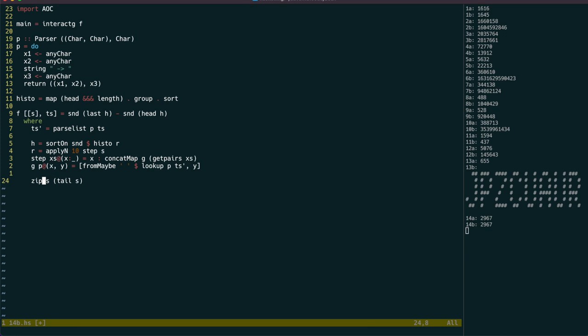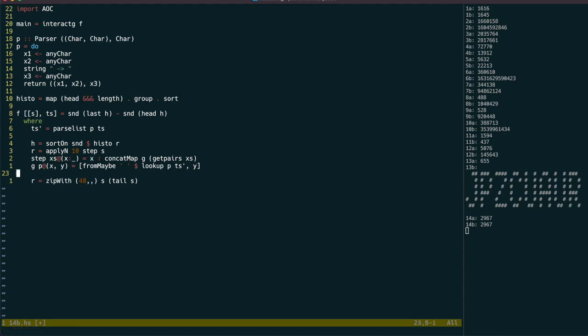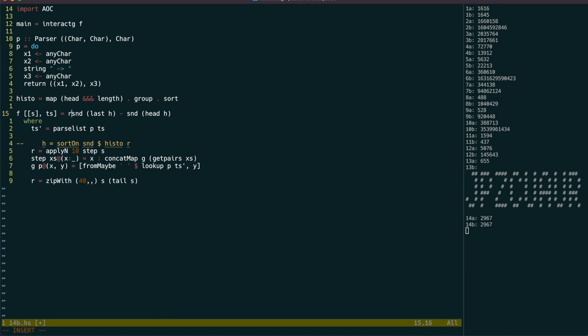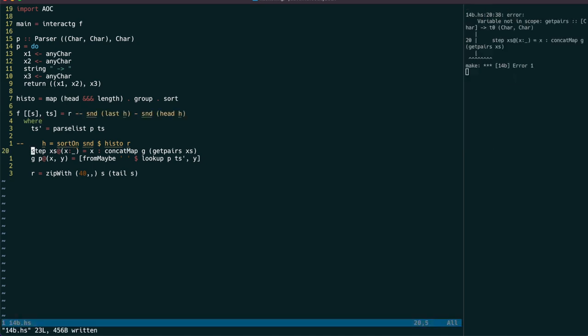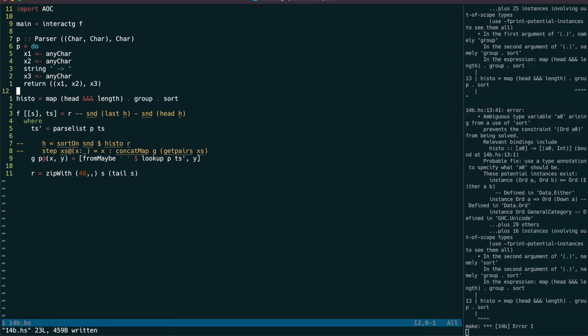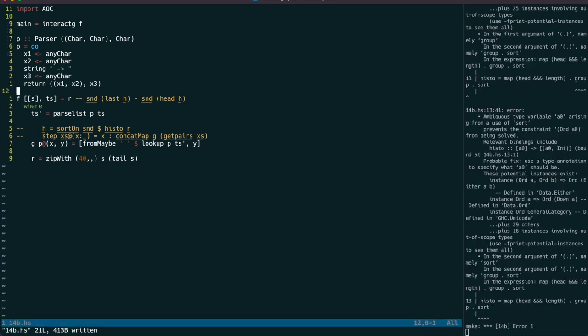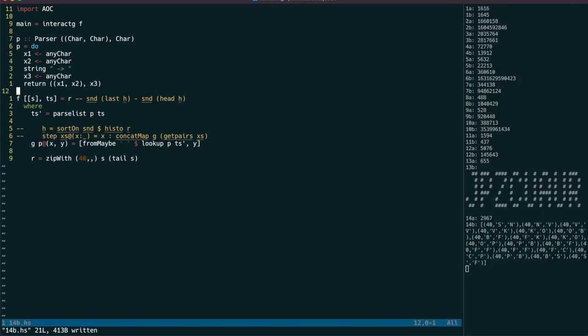The trick is to avoid doing all the insertions together. So for each pair, we can keep track of which iteration it's on, and just work on these in a depth first way. Let's start by removing the stuff we don't need from part 1. Then we can write a function, D, that takes one of these three tuples, and returns the histogram for the end result.